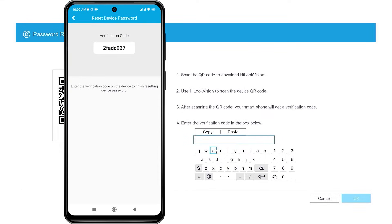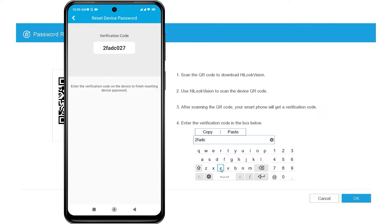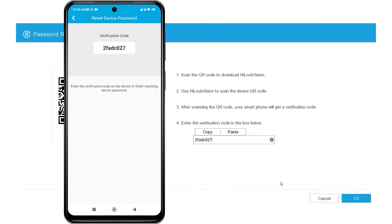Once you have obtained the verification code, please enter it in the Input Verification Code field on the DVR monitor screen. Make sure to enter it correctly, as uppercase and lowercase letters matter. Then, click OK to confirm.